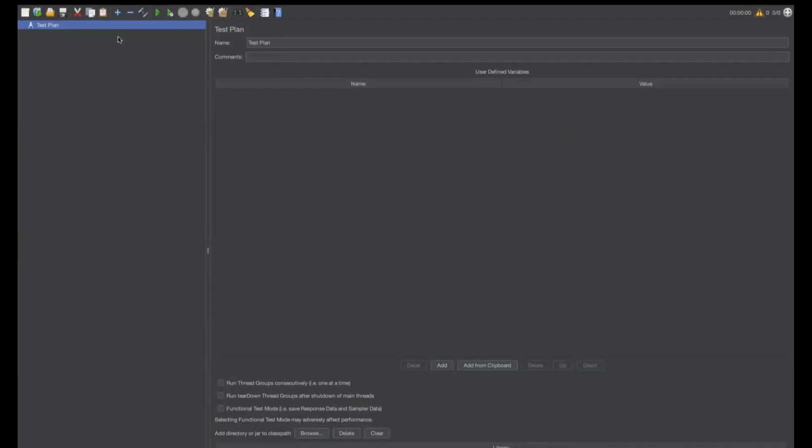We can call user-defined variables at the test plan locally and also user-defined variables we can create locally in a thread group. Okay, let us see what is the difference on that.